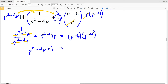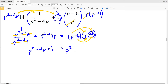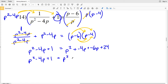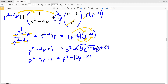So the left side is P² - 4P + 1, and that equals P - 6 times P - 4. I'll FOIL the right side: first P², outside -4P, inside -6P, last +24. So I have P² - 4P + 1 = P² - 10P + 24, since -4P + (-6P) = -10P.